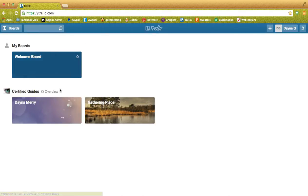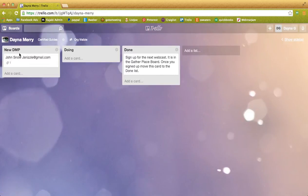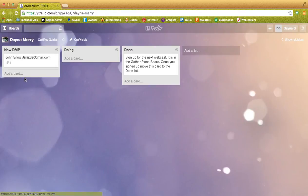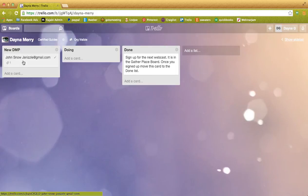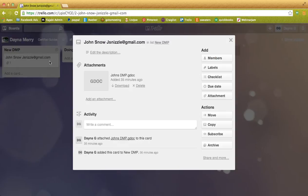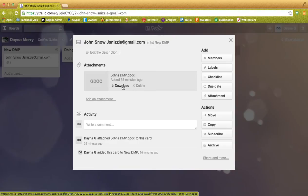Alright, now this board here, which is going to have your name on it, is where all your new DMPs are going to be. So this list right here, called New DMPs, is where your charges will be. The card will have their name as well as their email on it. You can click that card, and inside will be their DMP, where you can download it right onto your computer.